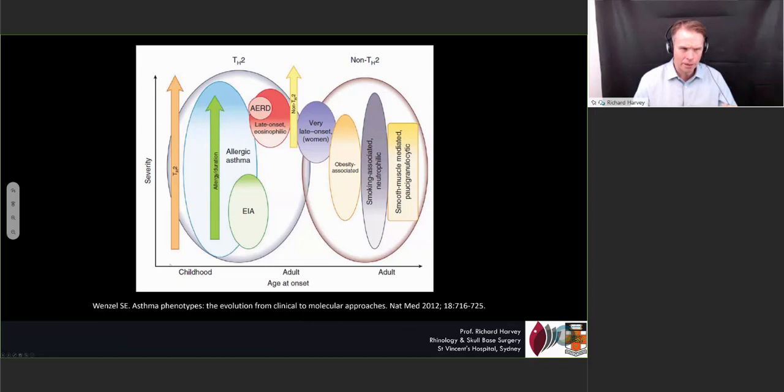This graph talks about severity on the vertical axis and age of onset on the horizontal axis. Down below at a young age, we have those allergic conditions — classically IgE-mediated disease. In middle age at the severe end, we have the eosinophilic disease patients. And then in adults, we have a group of patients who are less eosinophilic and less corticosteroid responsive as another phenotype.